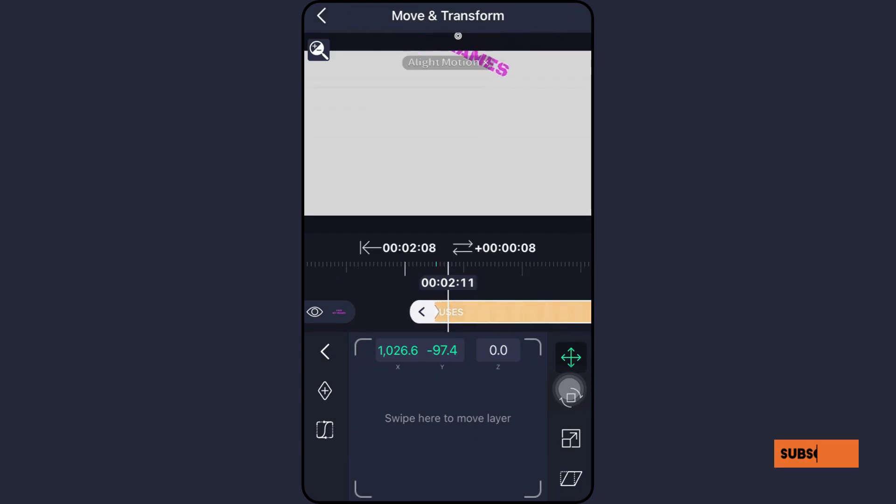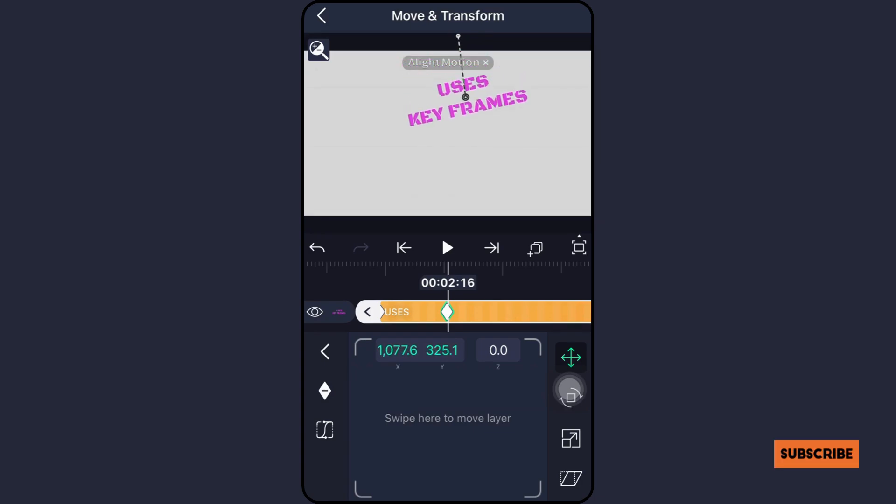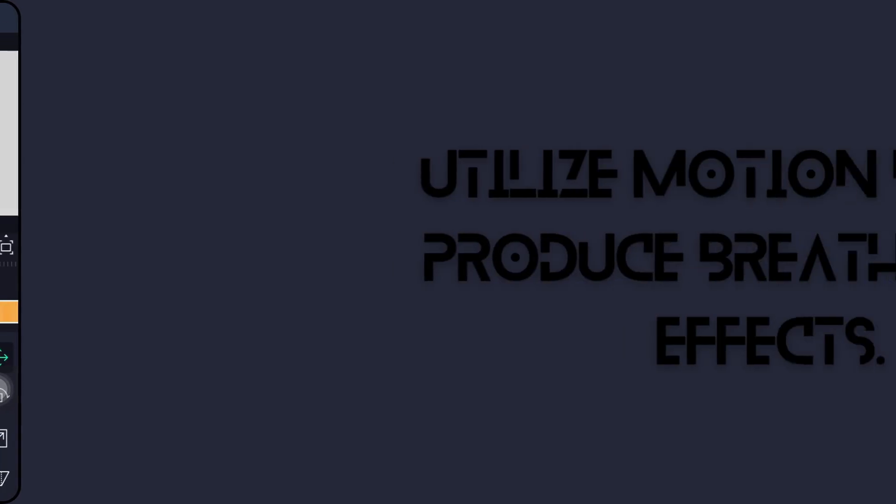To achieve motions in your animations that look natural, start by easing keyframes. To produce a smooth and natural motion, experiment with ease in, ease out, and ease in out.